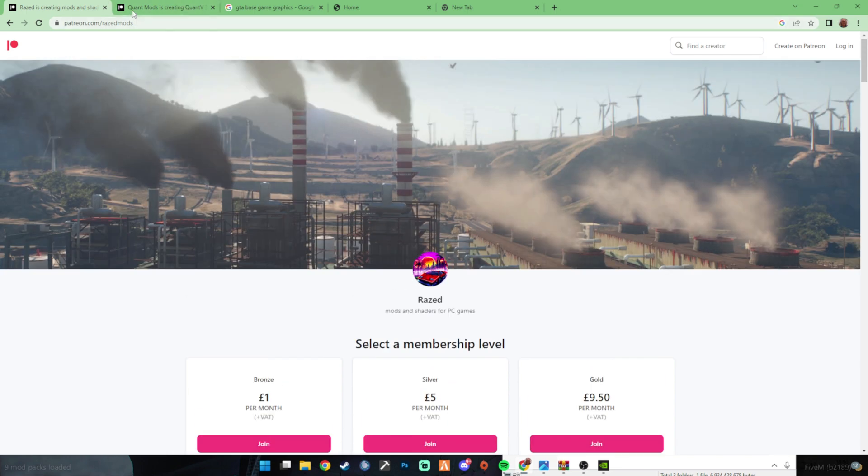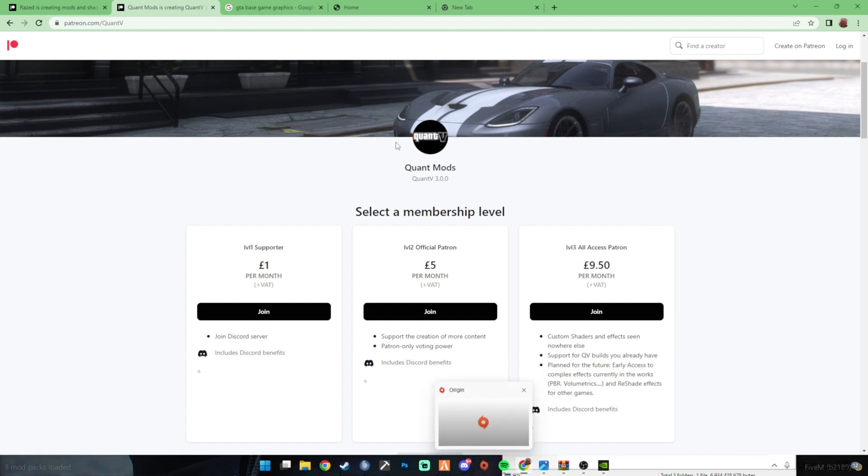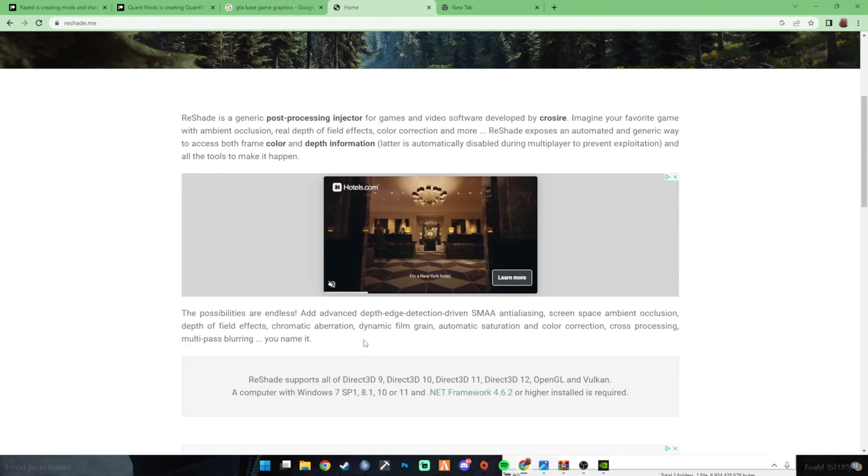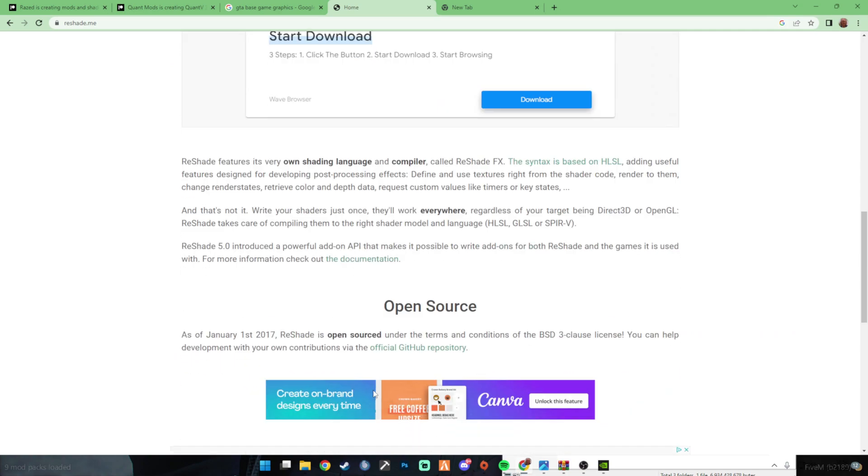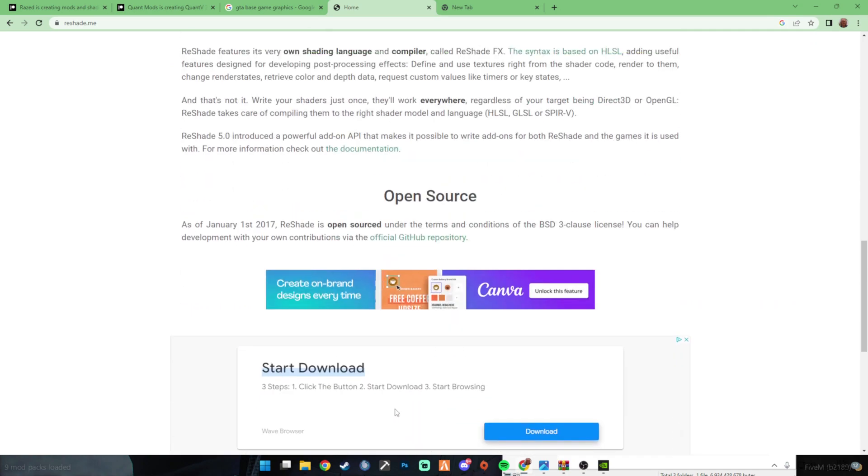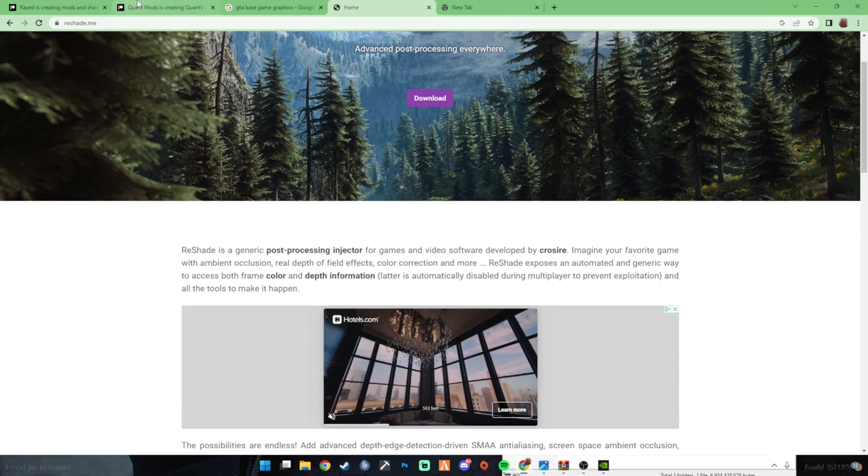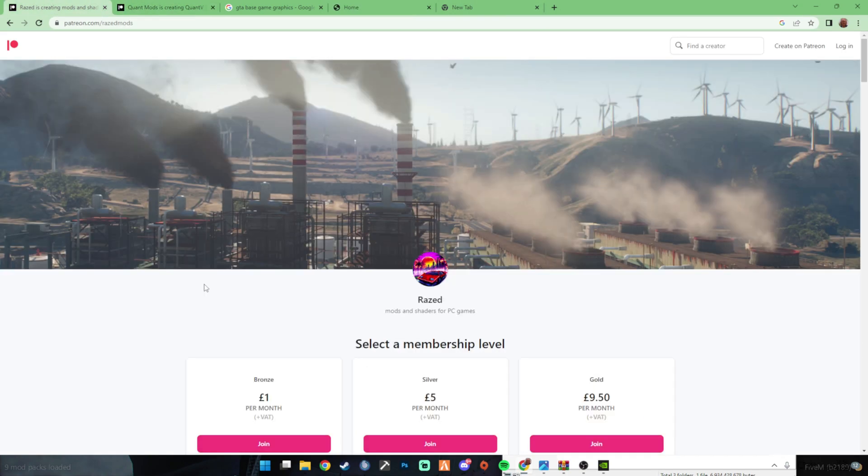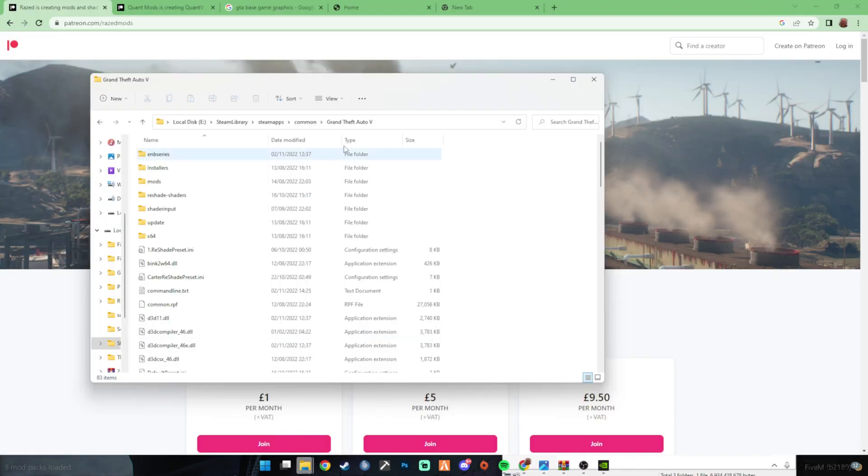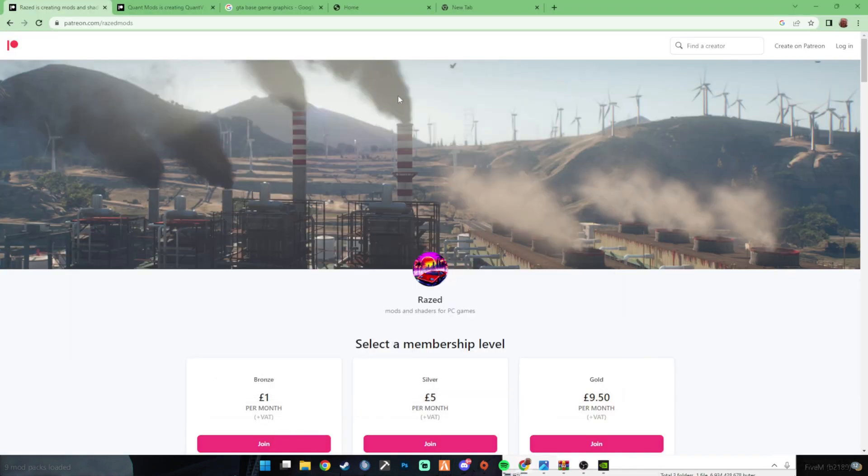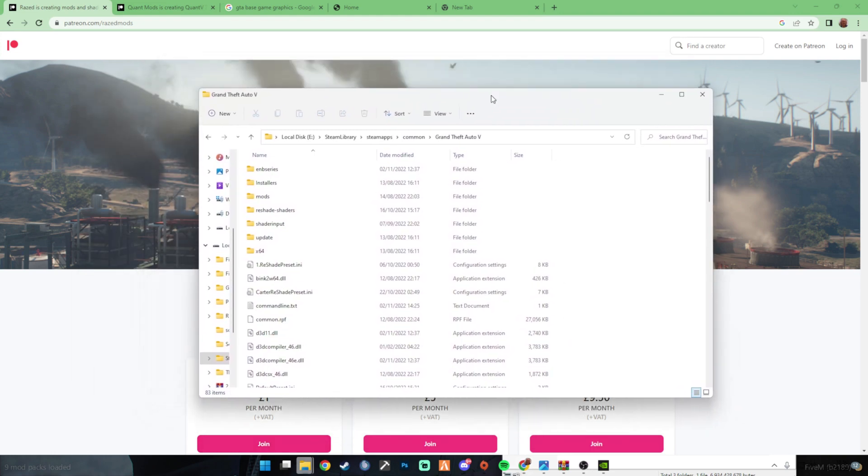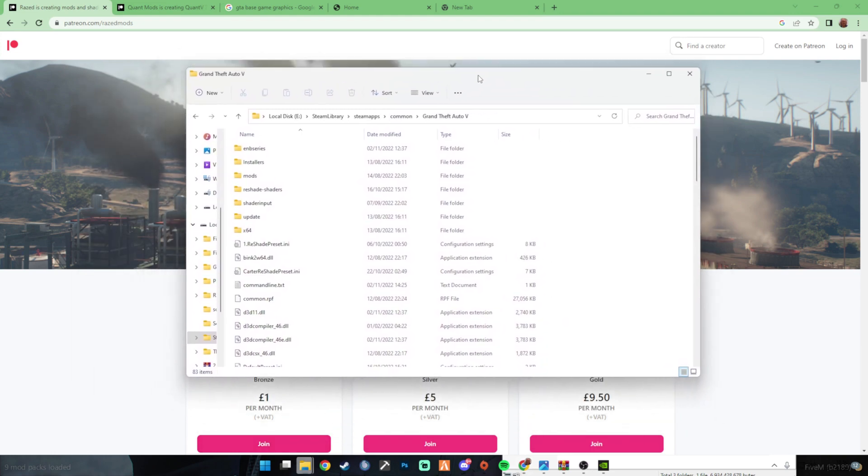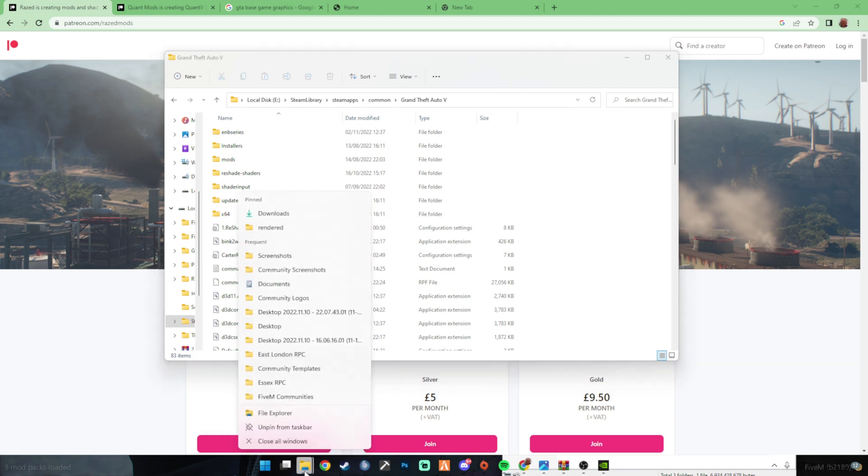I'll leave the links for Raised and Quant in the description. You can also chuck in Rayshade, I mean it's a lot easier to use it, but it's completely up to you. We'll just do these two for now. So first thing, obviously you want to get your Grand Theft Auto folder.